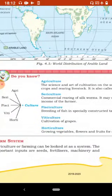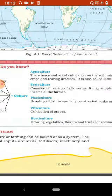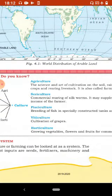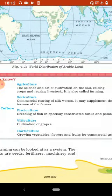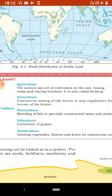Do you know: Agriculture is the science and art of cultivation on the soil, raising crops and rearing livestock. It is also called farming. Agriculture ka matlab kheti ka science aur art hai jismein zameen par anaaj ugaya jaata hai aur pashupaalan kiya jaata hai. Ise farming bhi kaha jaata hai.